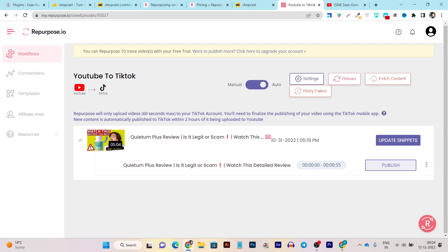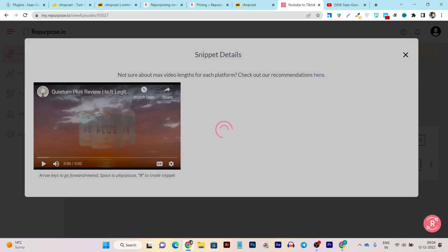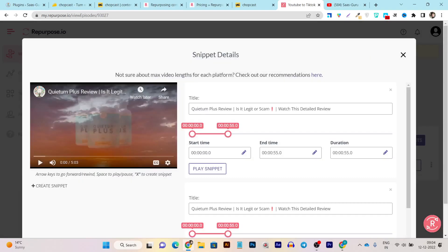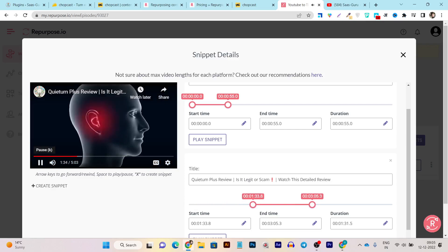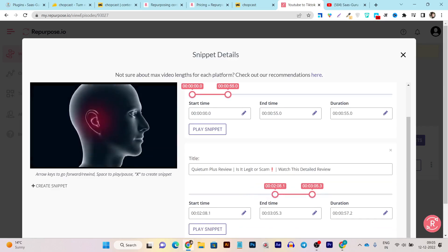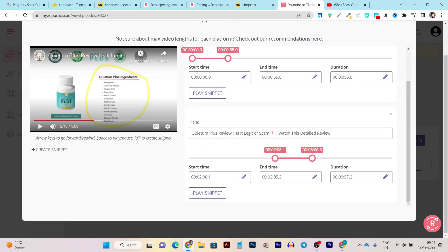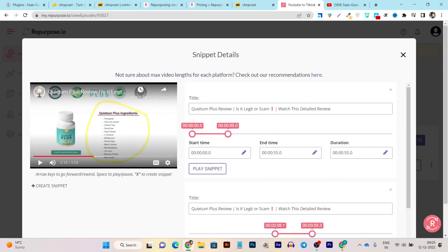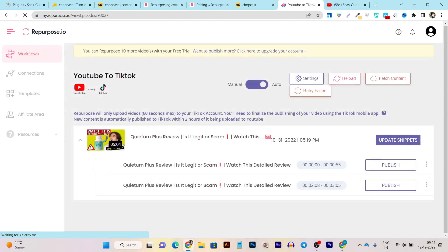You can also see the snippet clip option — this is a five-minute video, but this is a 55-second clip. Let me show you how to create one. This is the video from which I want to create short clips. After clicking to create another snippet, it will ask me from which point to which point I want to create a clip. You can manually customize these things. Now I have created one more snippet and it will be published on my TikTok account in short vertical format.